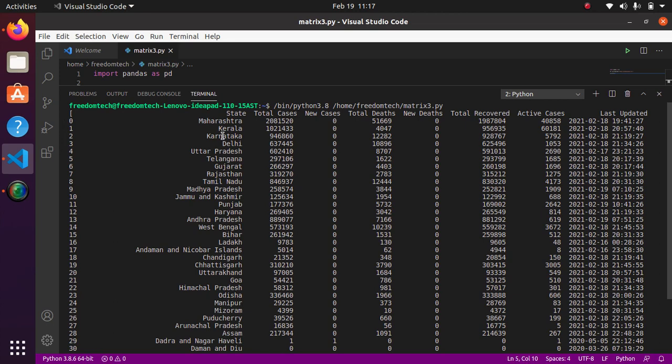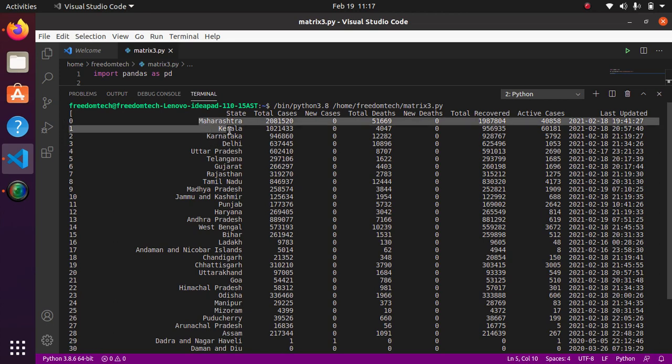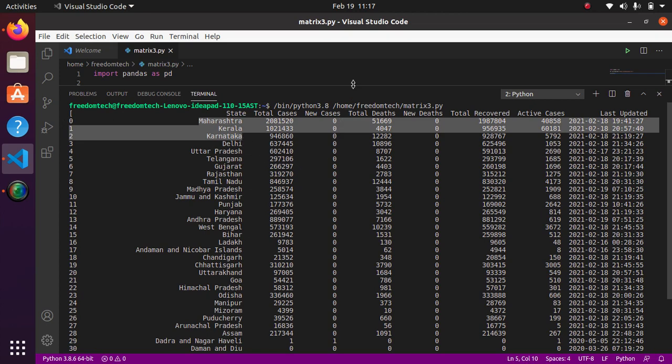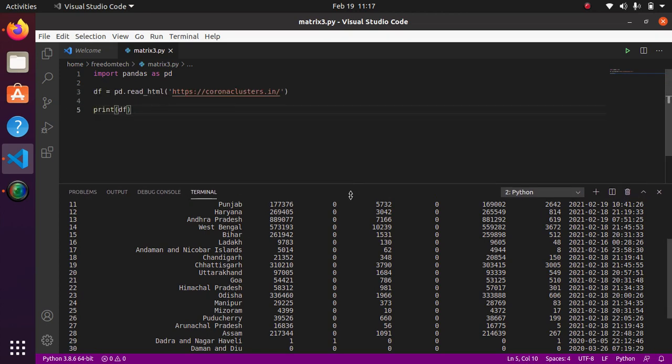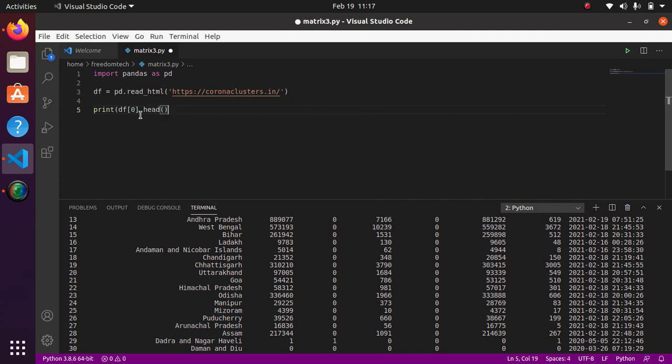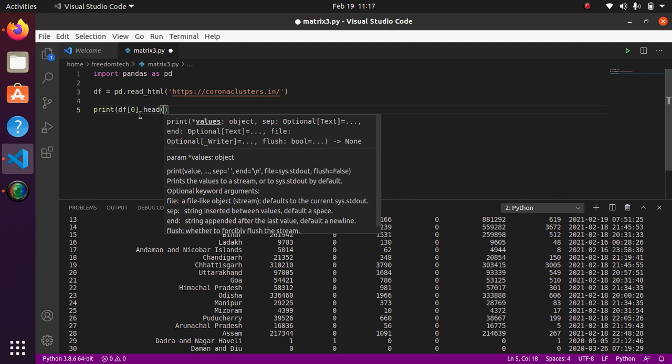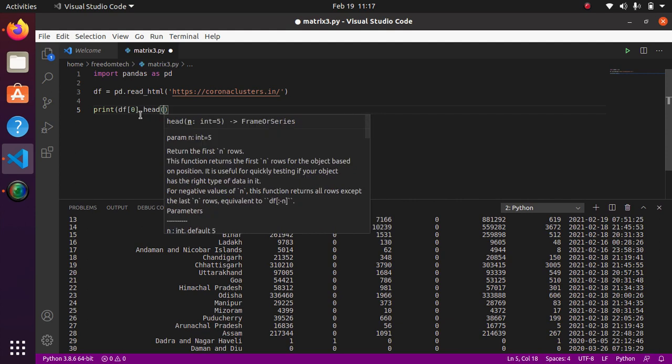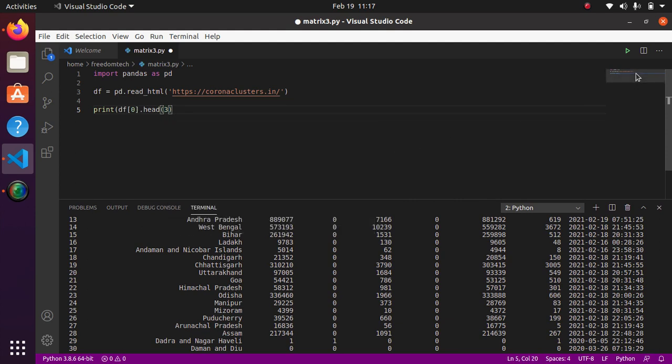So go to here in print, you have to mention like this way, then dot head and mention the number 3, and run the code.